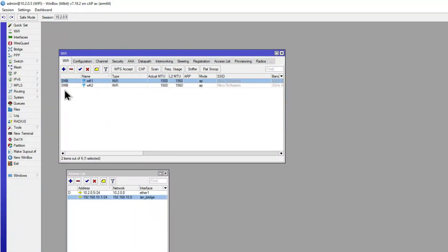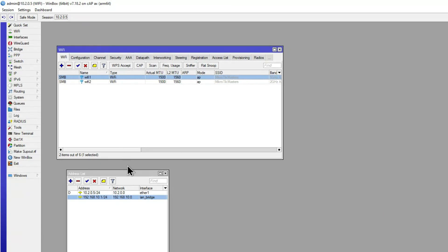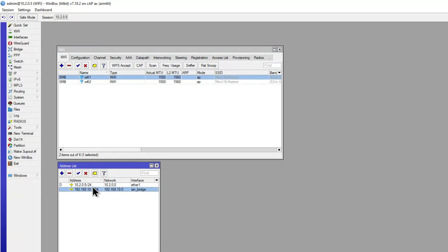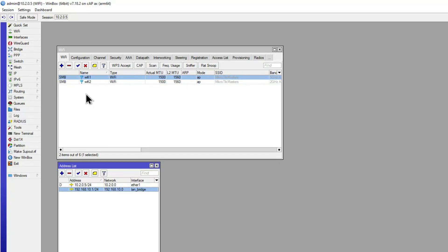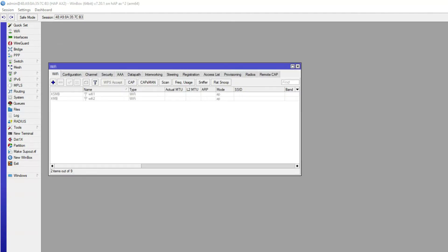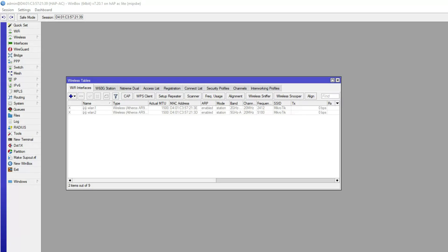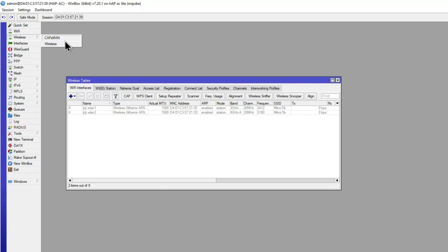My setup has a CAP AX which I'm using as my wireless network — it could just be an access point connected to a router, but I'm also running it as the router for simplicity. I've got two networks: an upstream one on ether one, and a bridge which includes the Wi-Fi interfaces so devices can connect and get internet access. We're going through using a HAP AX2 and also the HAP AC light, which is AC wave one, so there are differences in menus.